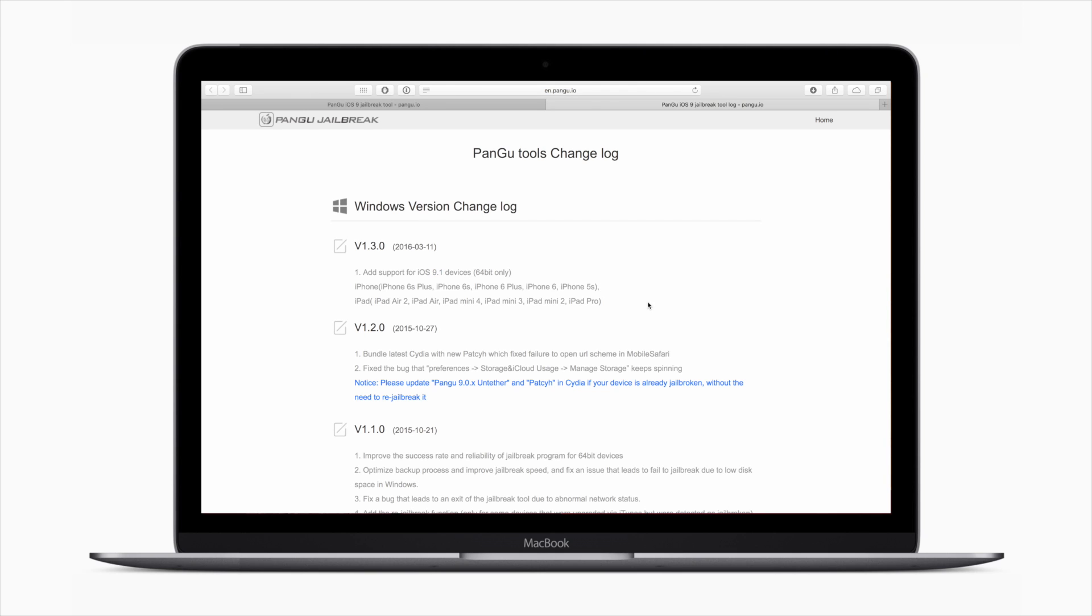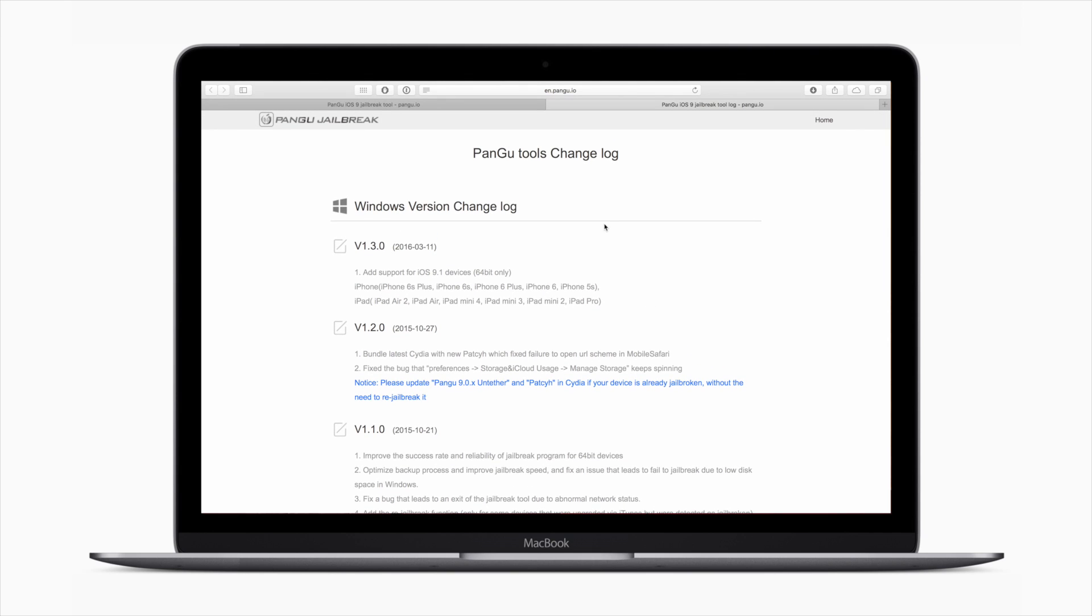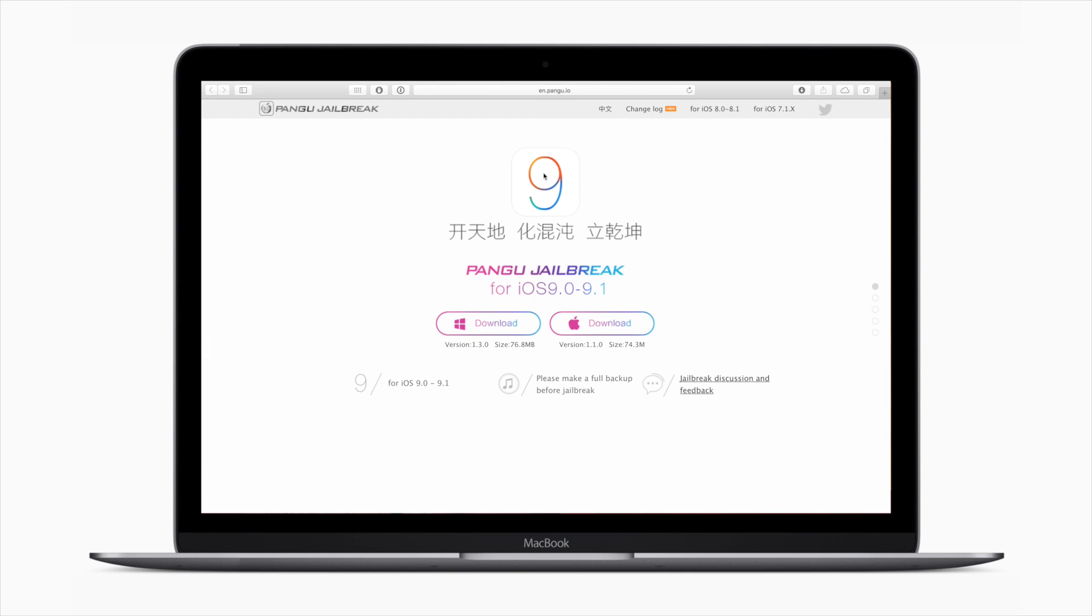So this isn't really that big of news, but bigger news is they are releasing a jailbreak for the new Apple TV very shortly.